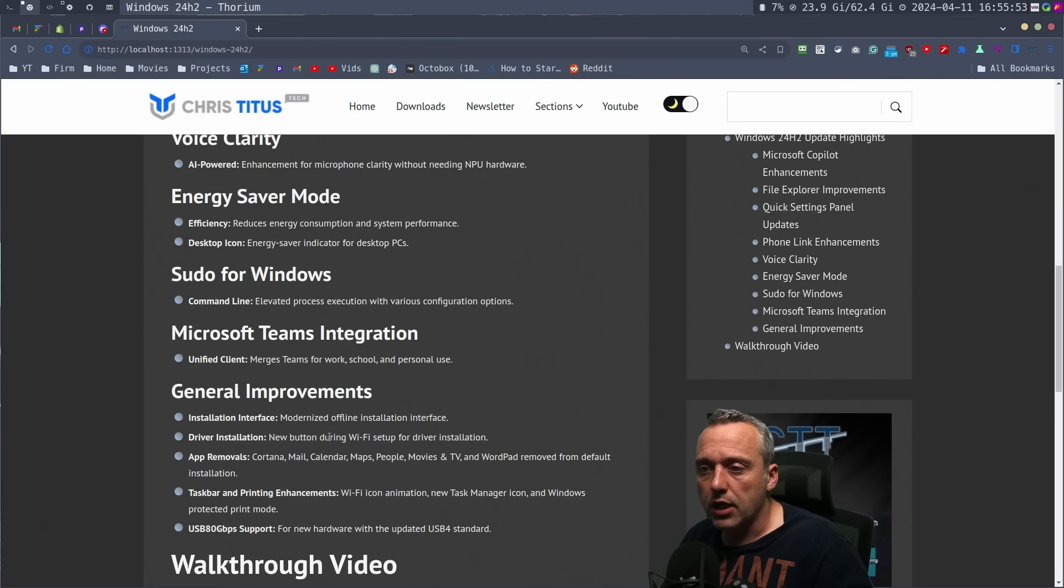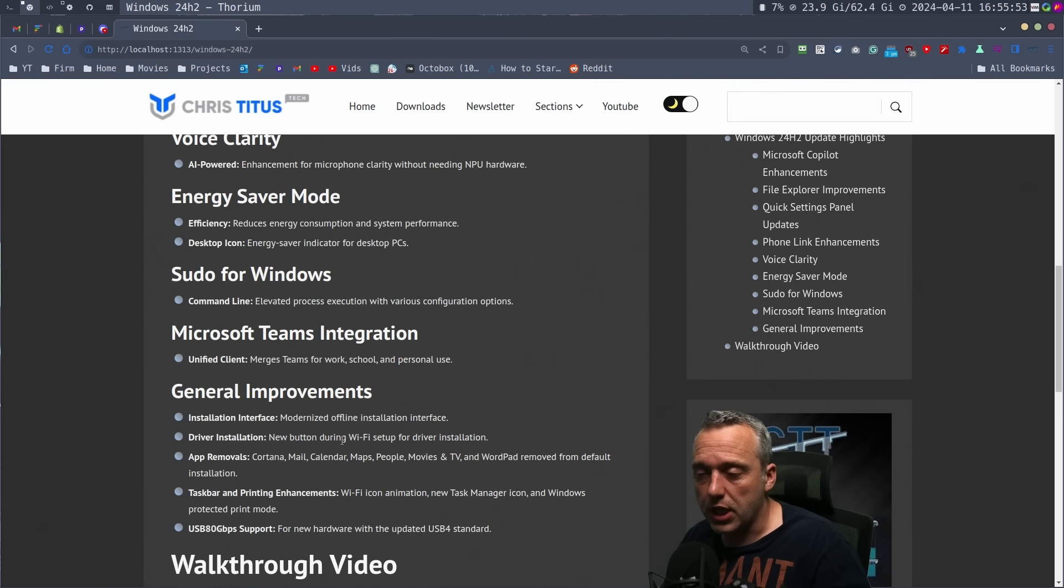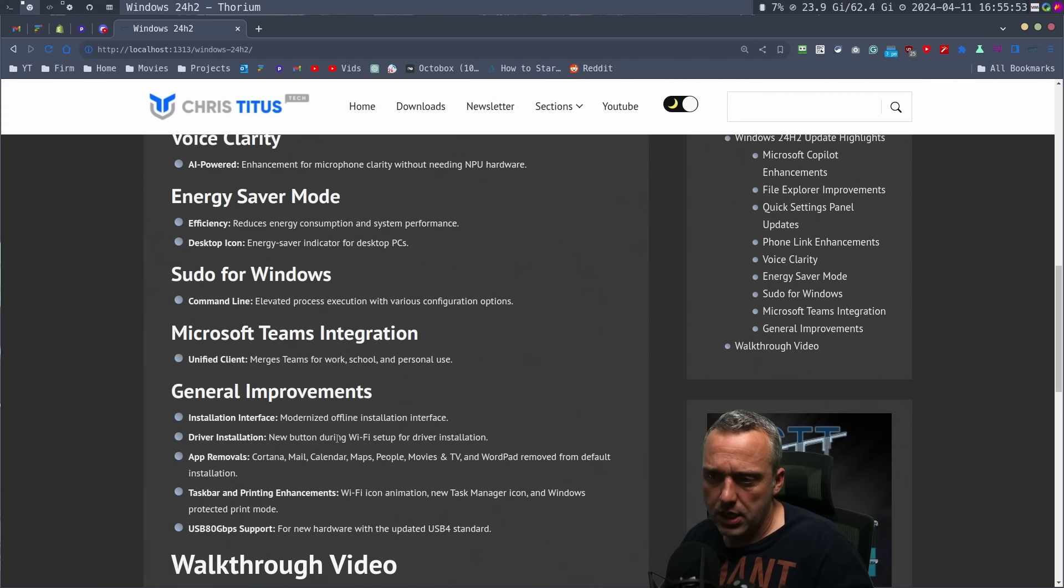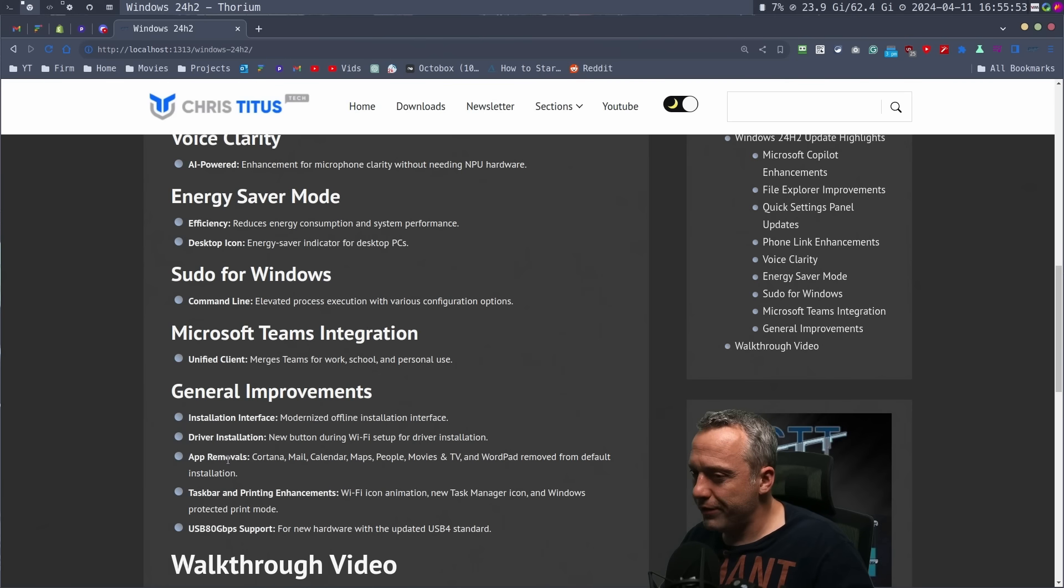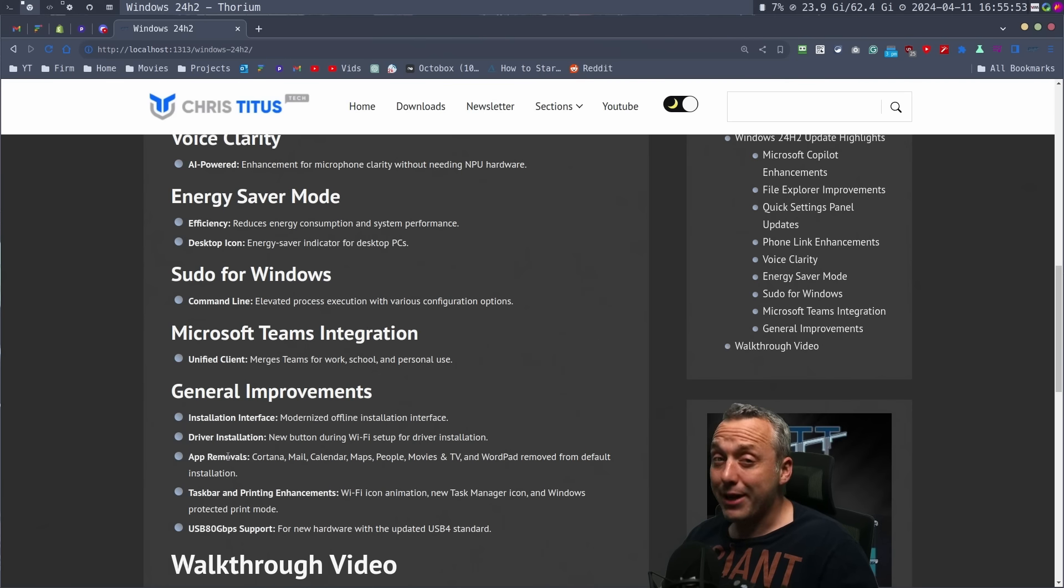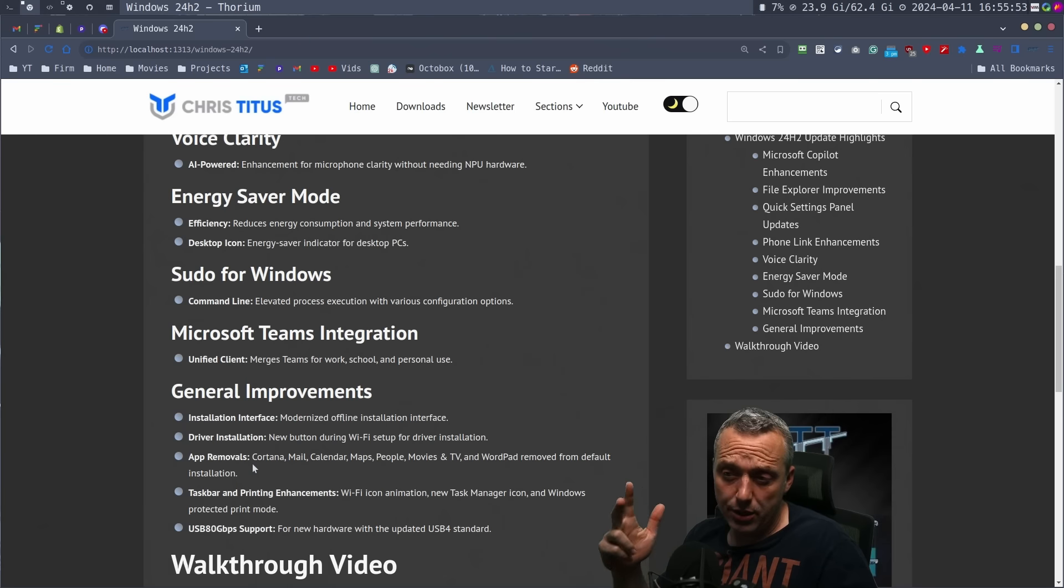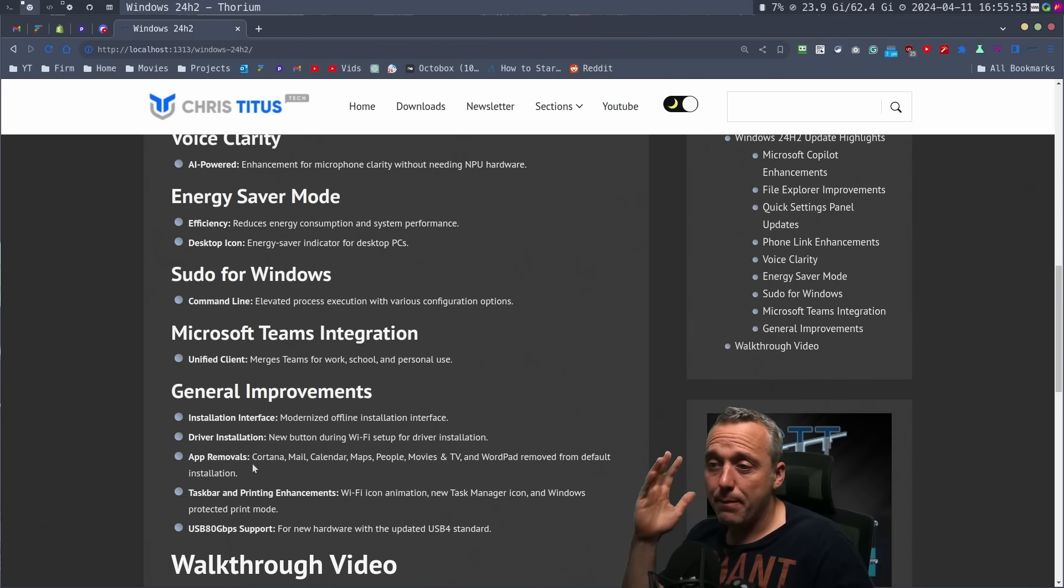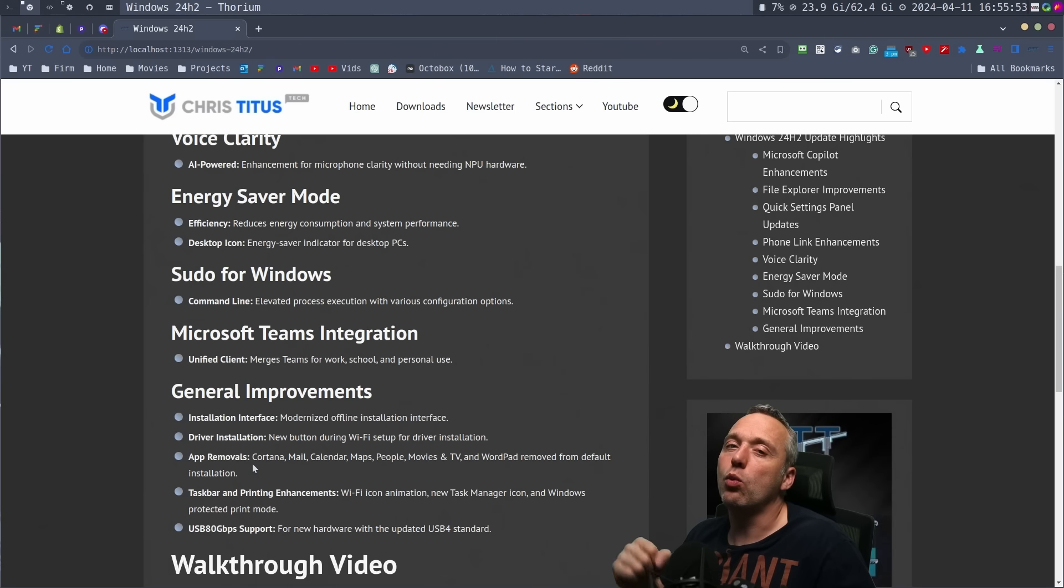This could be good for grabbing some drivers online should you have issues. And then one of the coolest features is actually a de-bloat done by Microsoft. They're removing Cortana, Mail, Calendar, Maps, People, Movies and TV, and WordPad.